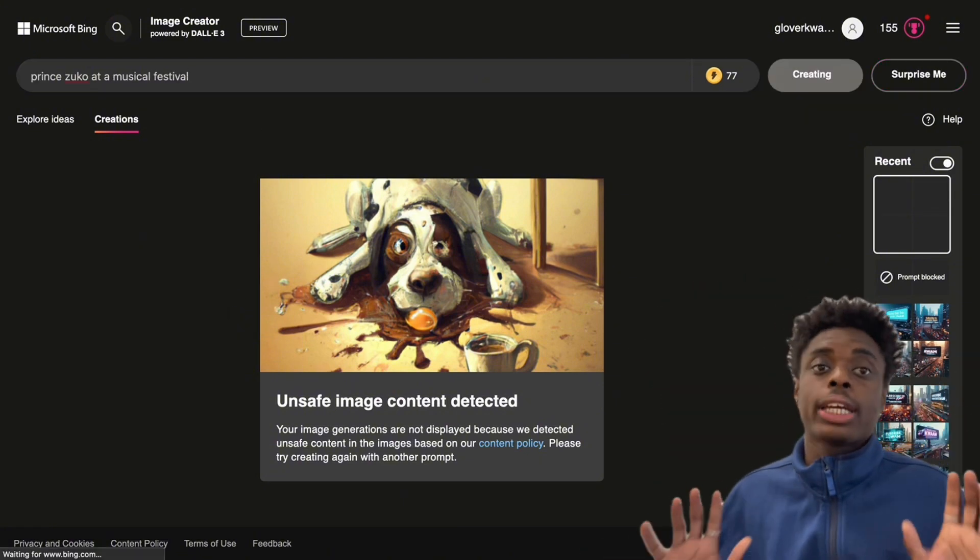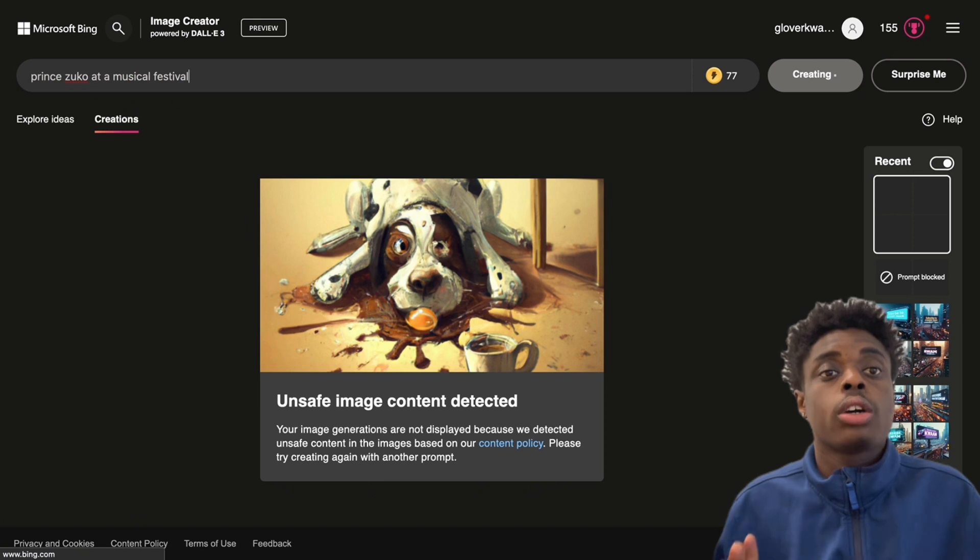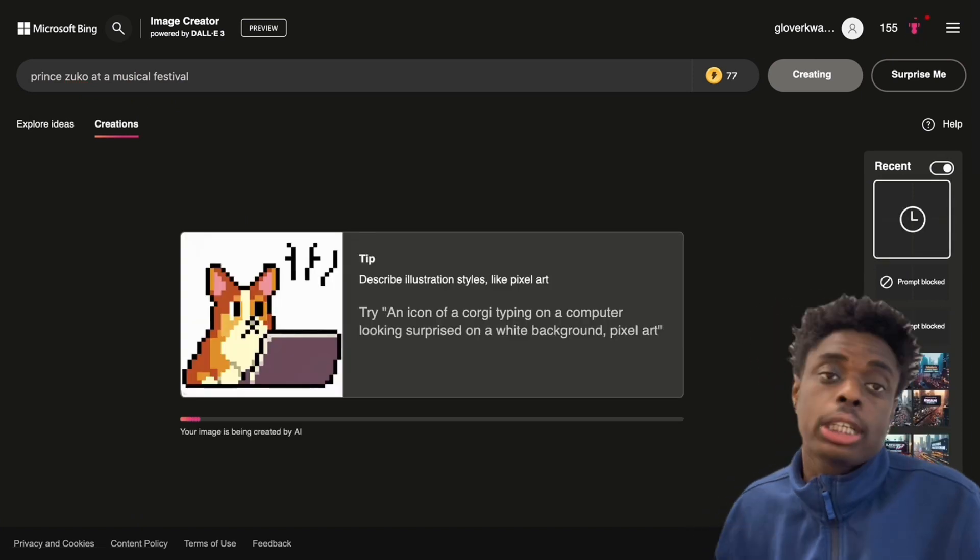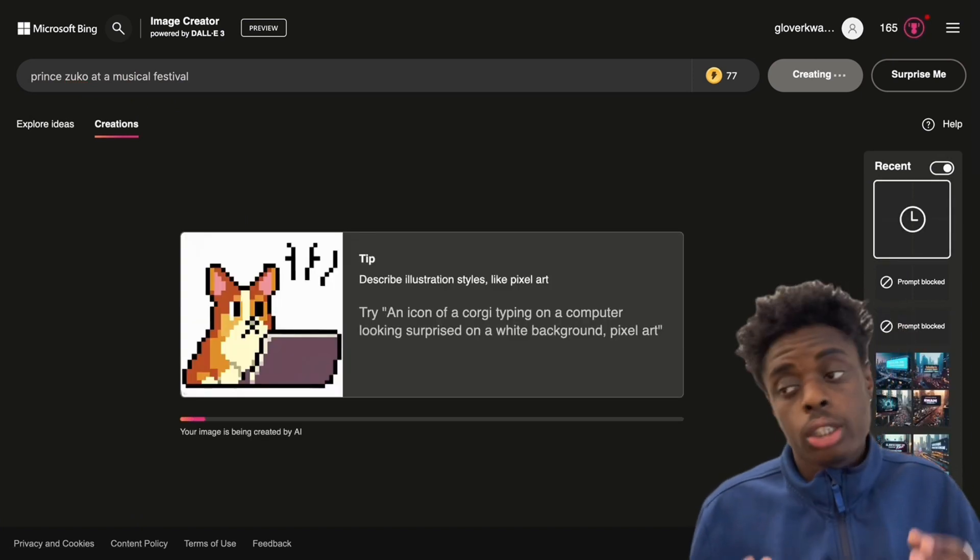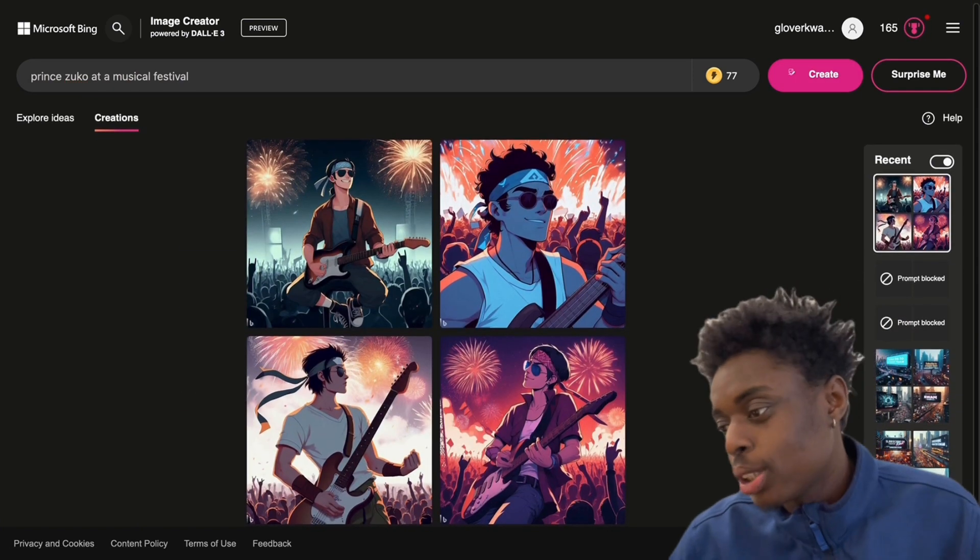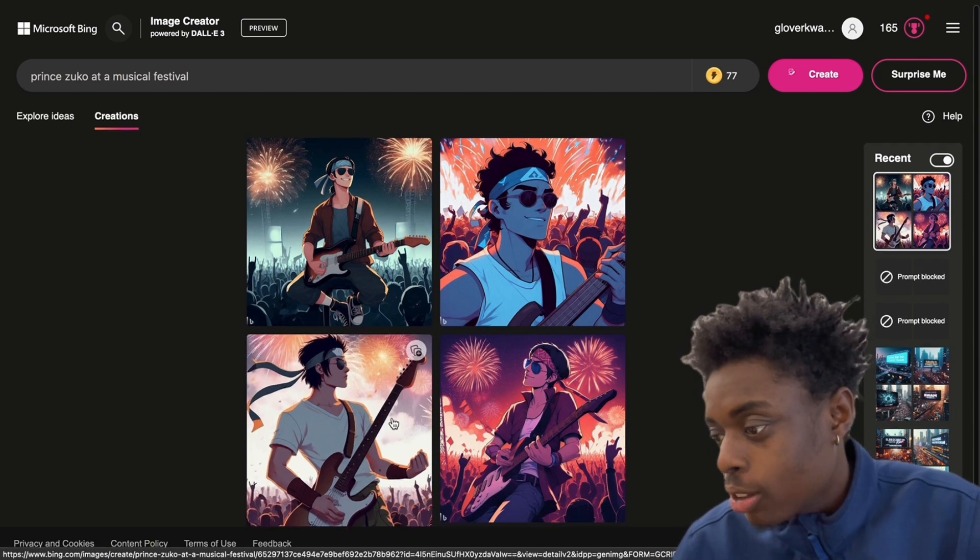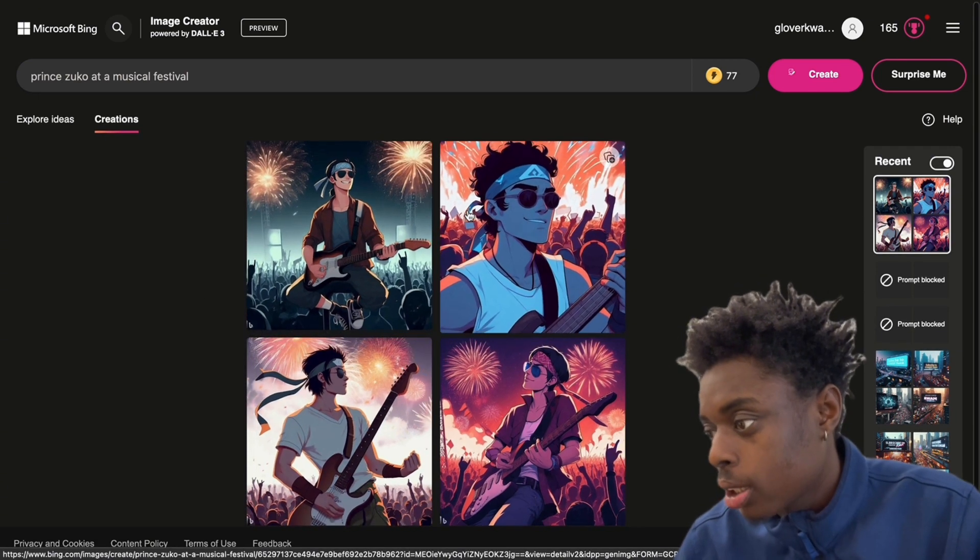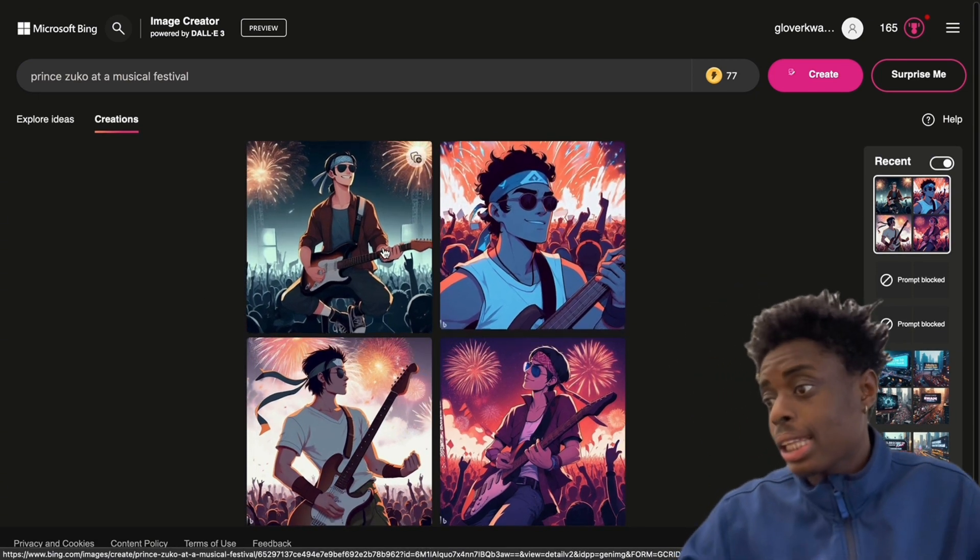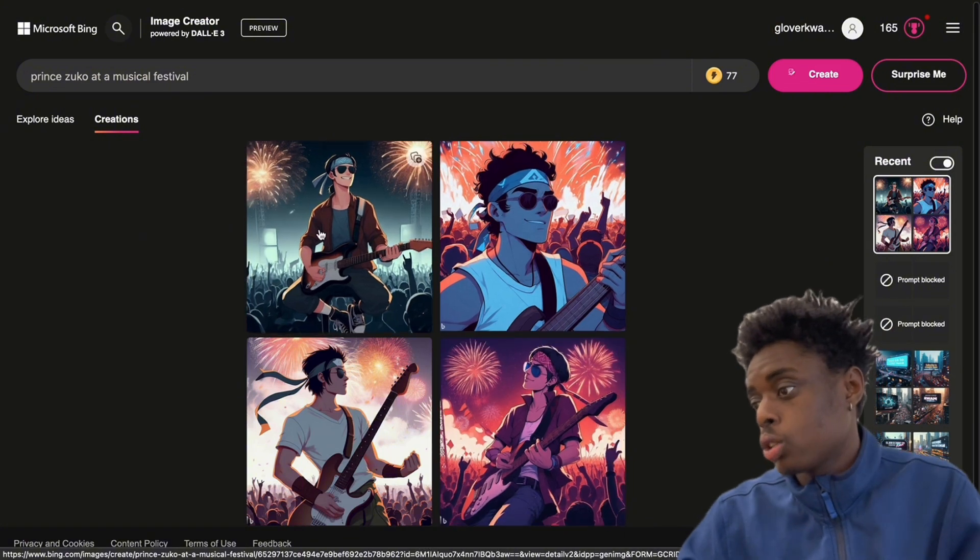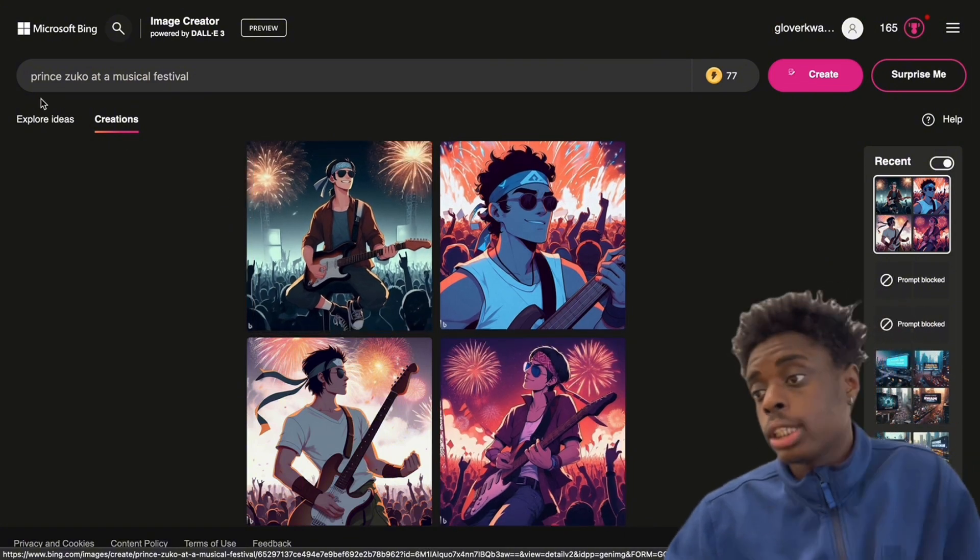Let's see how well I can do anime characters. So Prince Zuko from ATLA, Avatar The Last Airbender. And as you can see, Prince Zuko at a music festival. It looks like he is the one performing. It doesn't really look like Prince Zuko. He doesn't have a scar of any sort. So that's a big L for DALL-E 3.